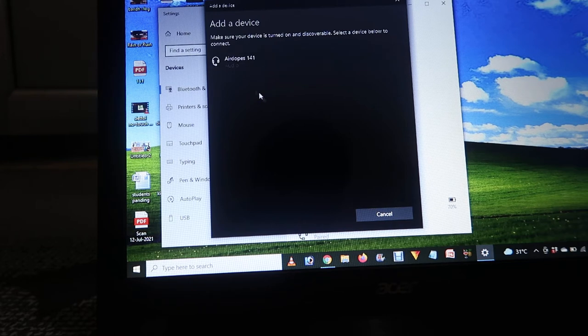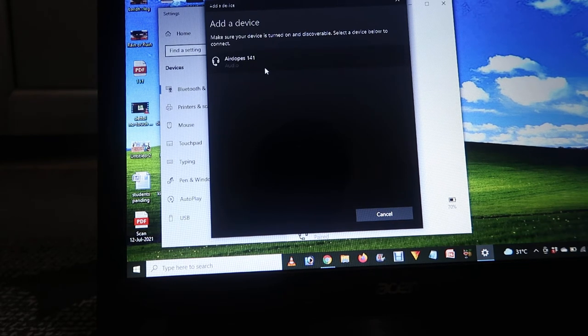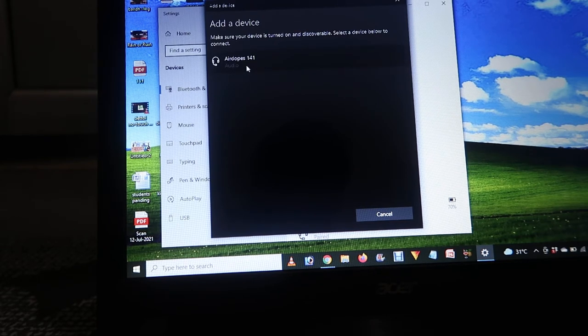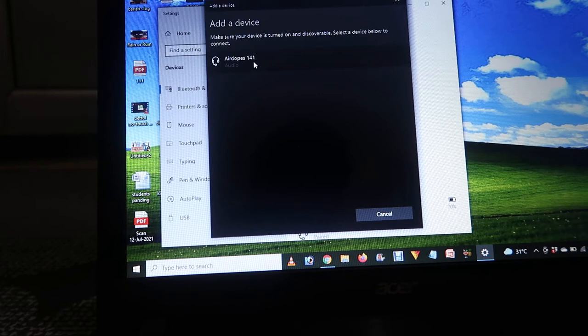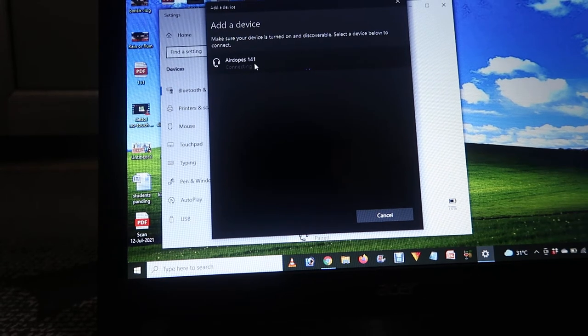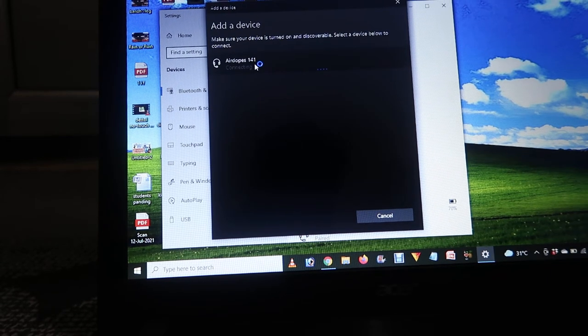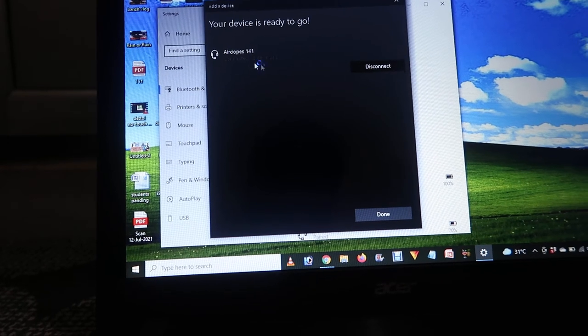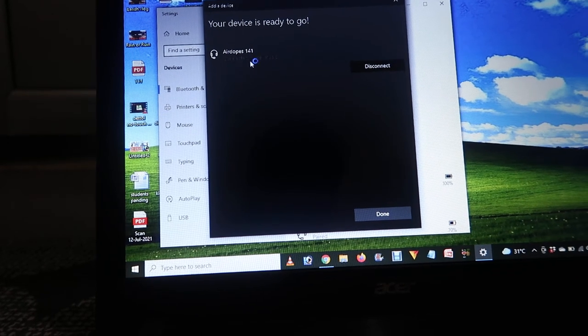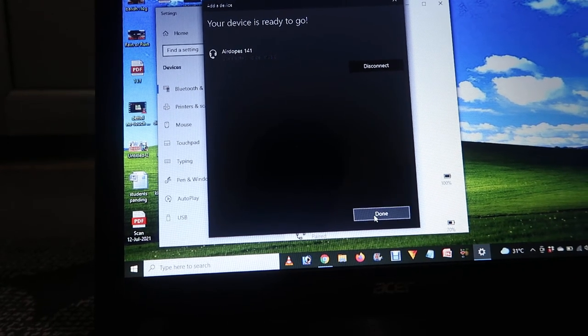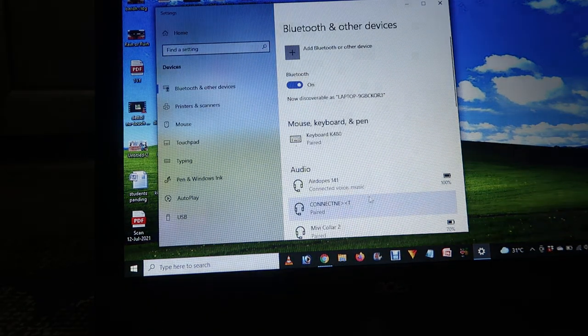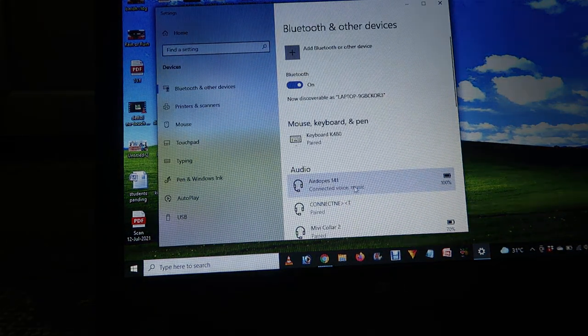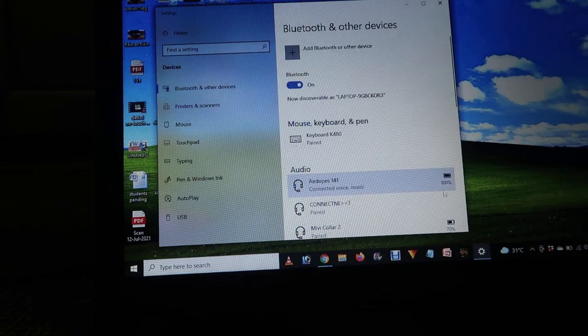As you can see, the Air Dopes are showing over here. We have to click on this and it will start connecting. As you can see, the device is connected. Now click 'Done', and over here it's showing the device details and battery percentages.